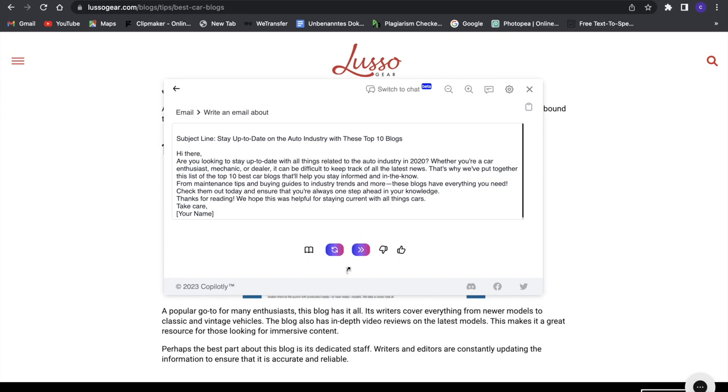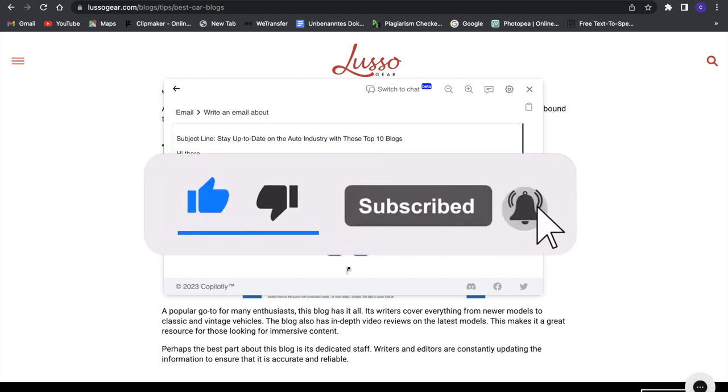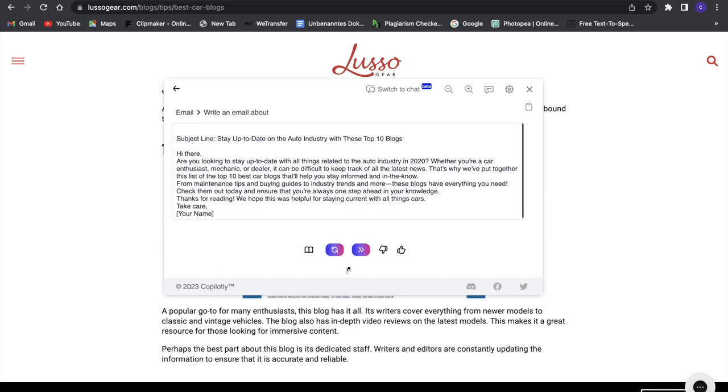If you get the premium plan, it's even better, so I would definitely recommend you get that. This is a great tool to use for whatever you need. Make sure to leave a like and subscribe if you enjoyed this video. Without further ado, I'll see you guys in the next one. Bye!